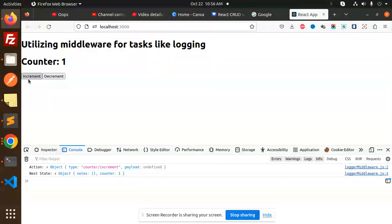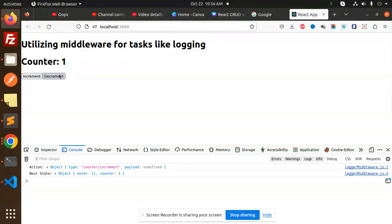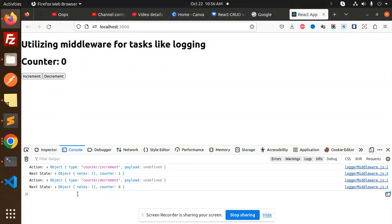So basically I have clicked on the increment. Next state in nodes is empty, counter is 1. So if I go with the decrement action, counter decrement, payload undefined, next state would be node and counter should be 0.